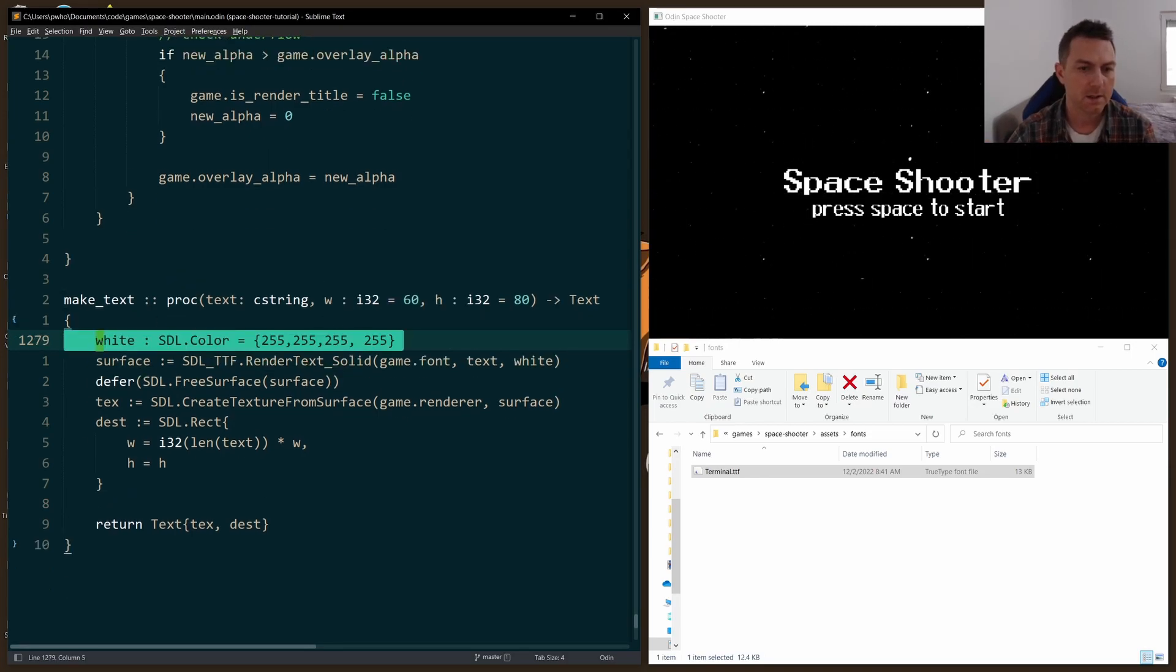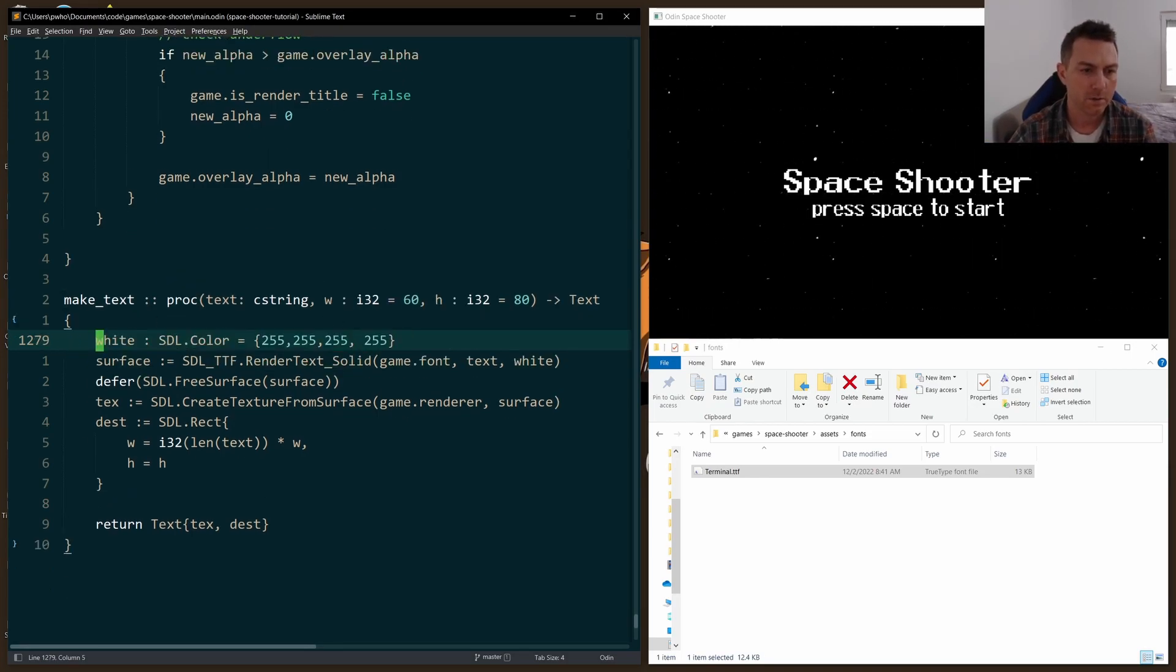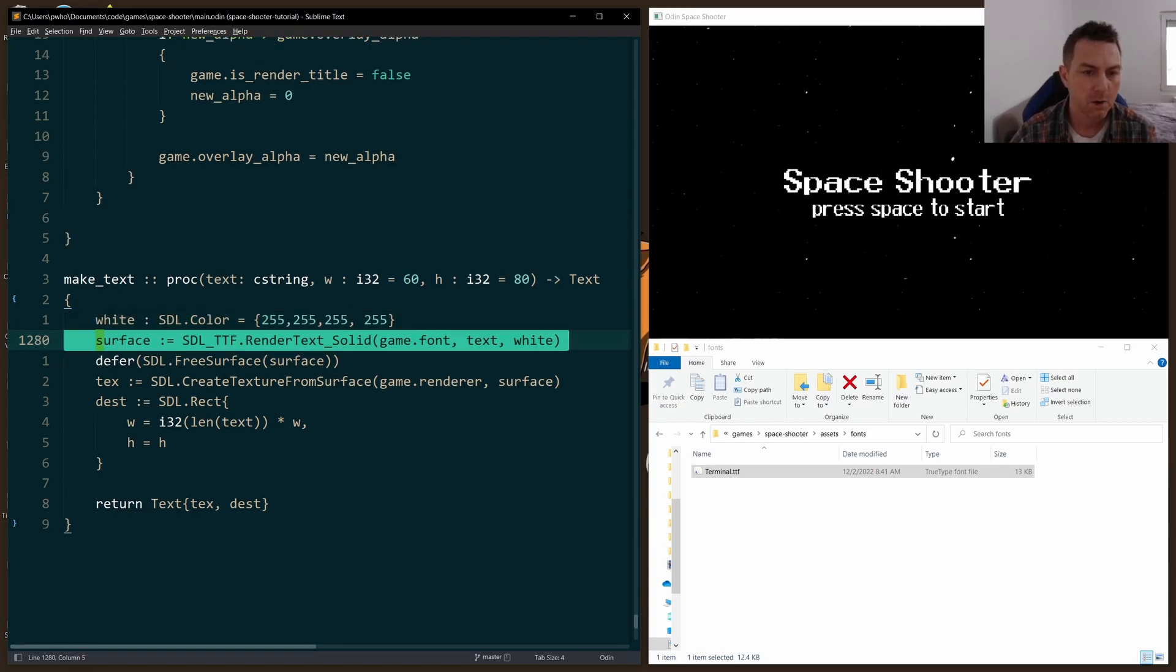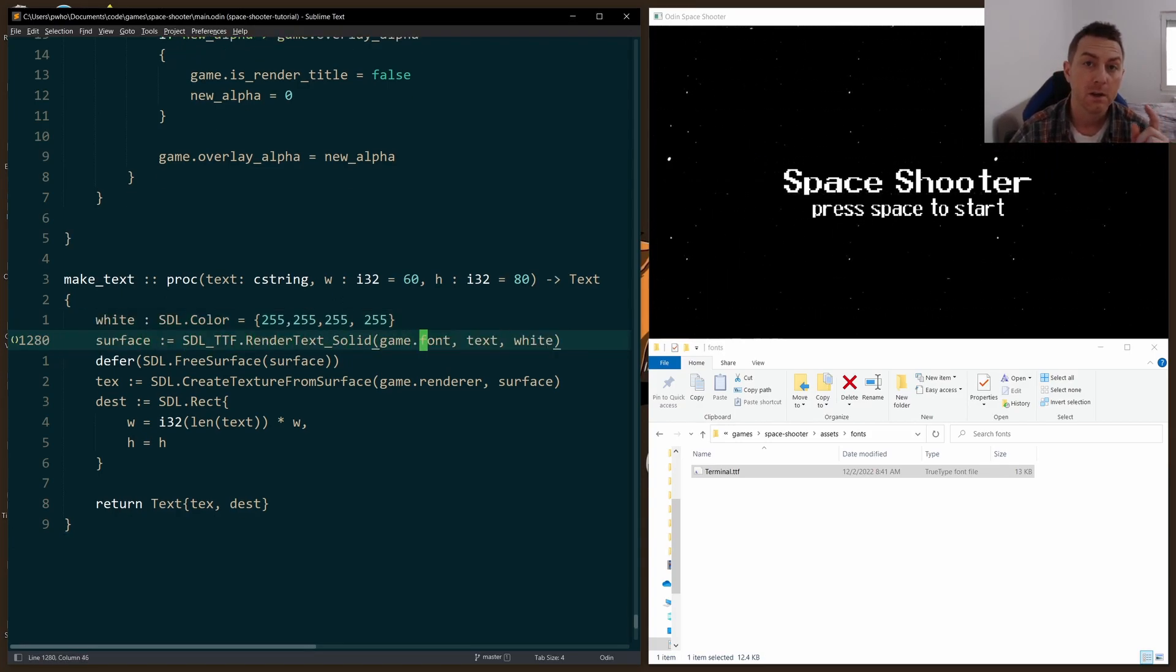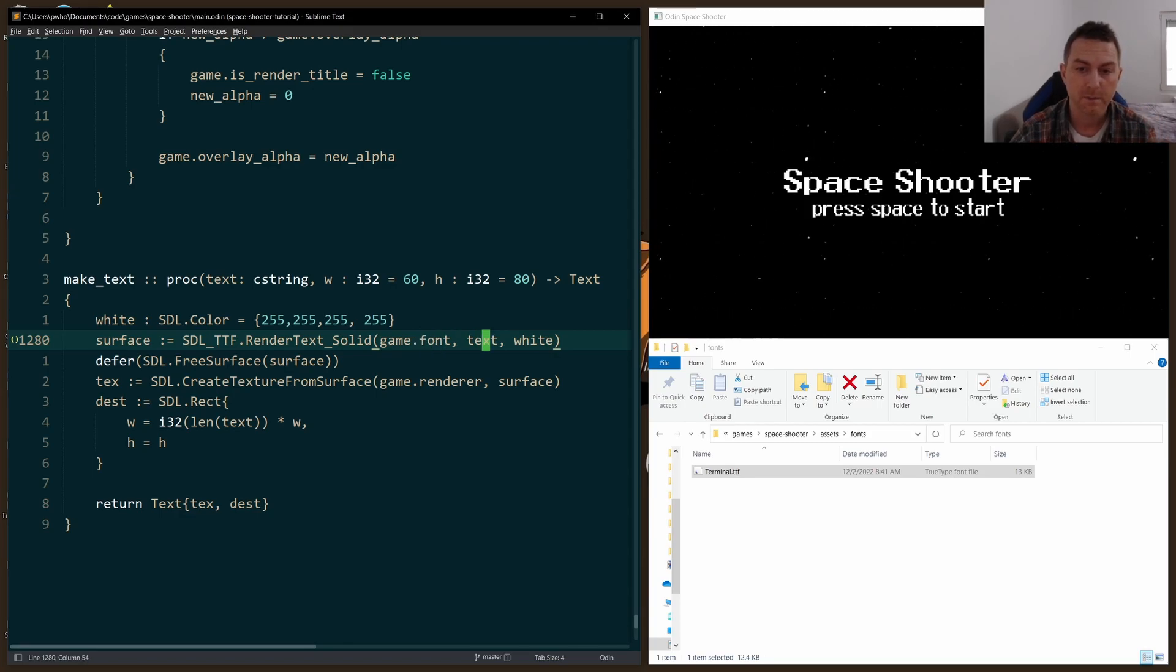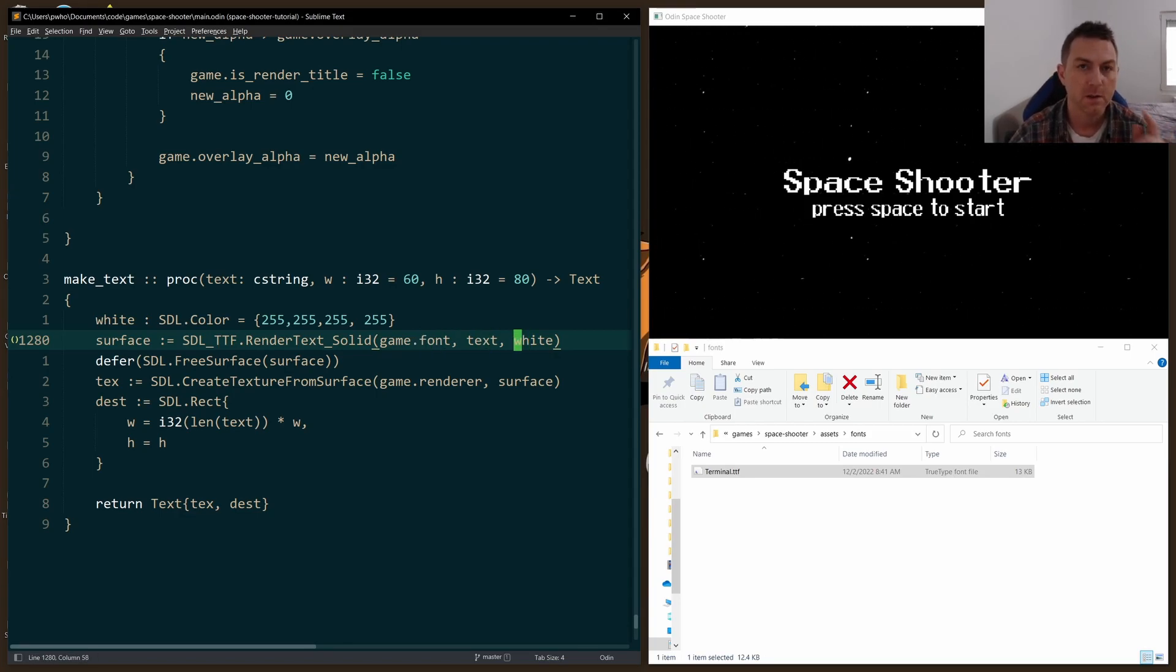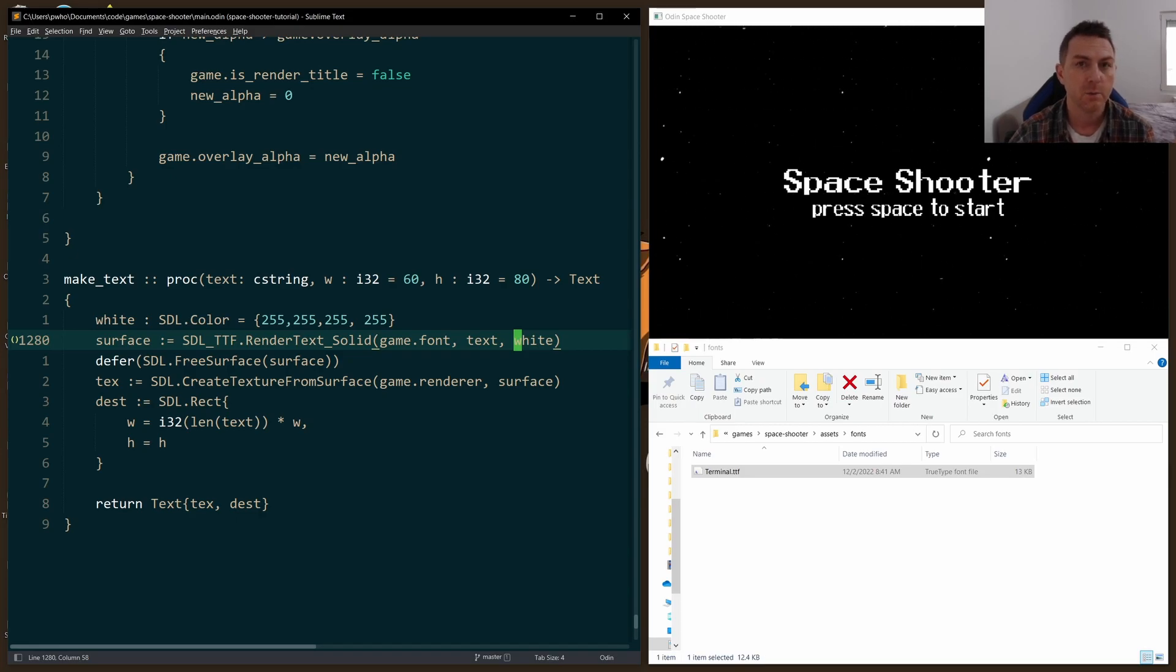So first thing is I selected white for the color, and you call render_text_solid, passing in the font, the C string text, and the white color that you want to use, and that will create the surface that is needed from which you can create the texture. So I create texture from surface using the surface that I create there.